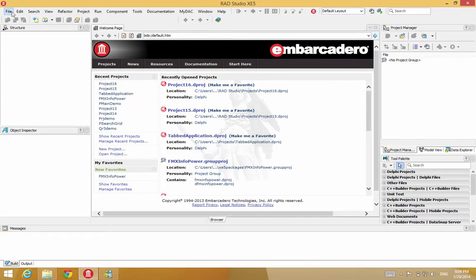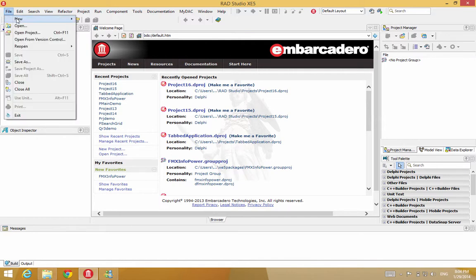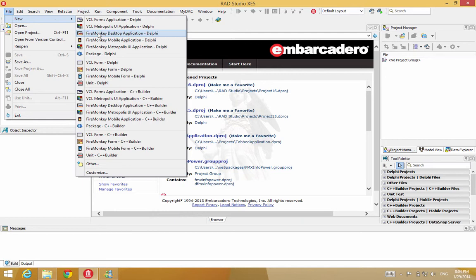Hi, in this video we're going to demonstrate how to create a simple application using the FireMonkey TWDataGrid from InfoPower. In this example, we're going to use an in-memory table through the t-client dataset. So let's begin this application.